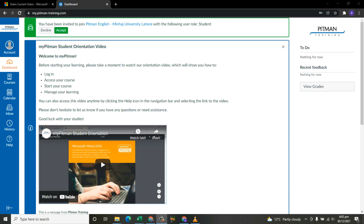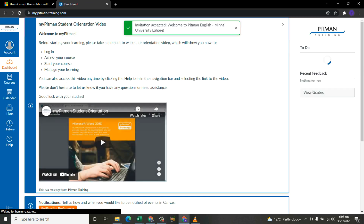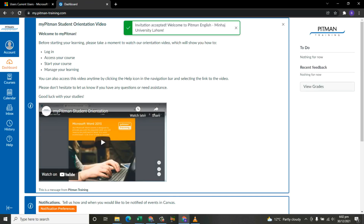This is why the student should not decline but instead accept it. Once you accept the course, it becomes activated, the invitation is accepted, and the student account has been enrolled.